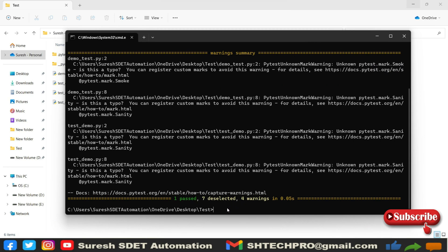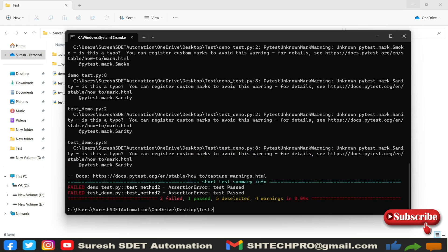In the same way, if I wanted to use sanity in place of smoke, I can use sanity. And if you hit enter, it will say there are two, one pass two failed and five deselected, but it has taken three actually.